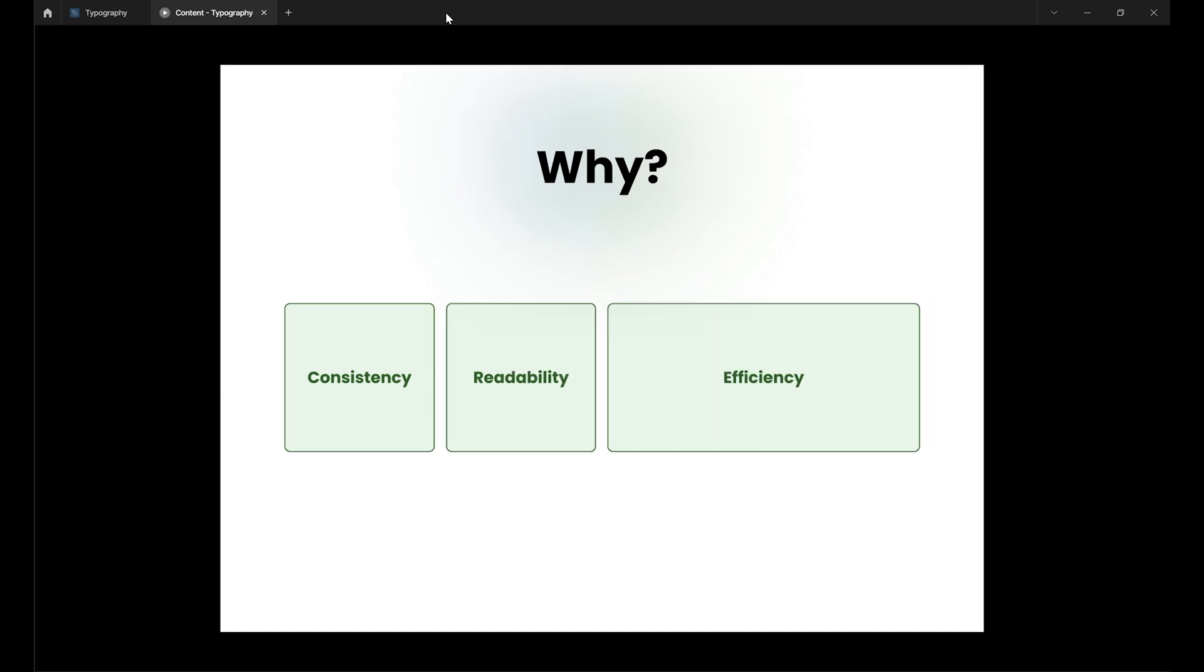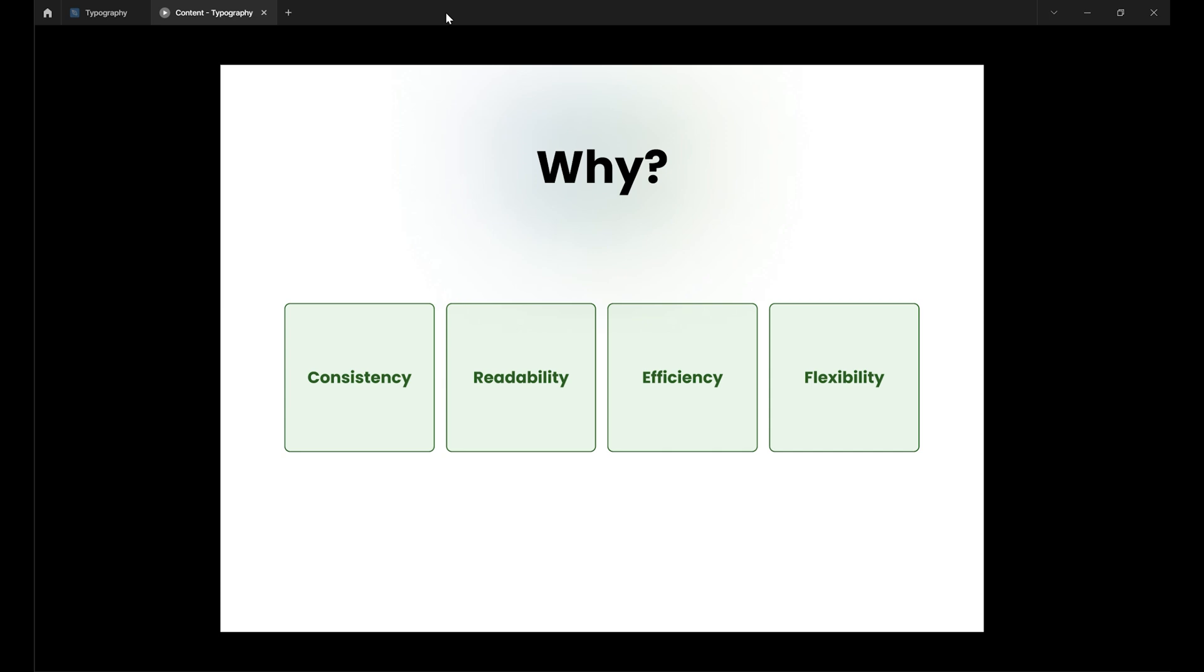Let's be honest, crafting amazing text styles takes time. Why go through all that work again and again? With a typography system, just access those polished styles anytime with a click. Now you can breathe easy knowing reused styles are your new BFF for efficiency. While keeping things consistent, you still got to have room to get creative and customize. No fear, a good system won't cramp your style.